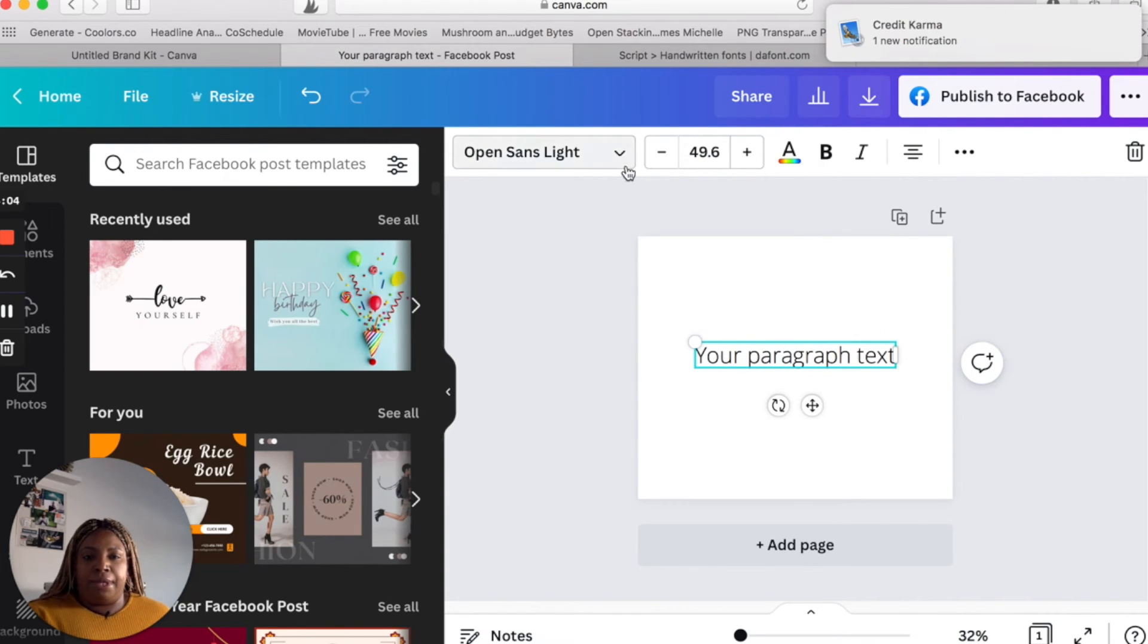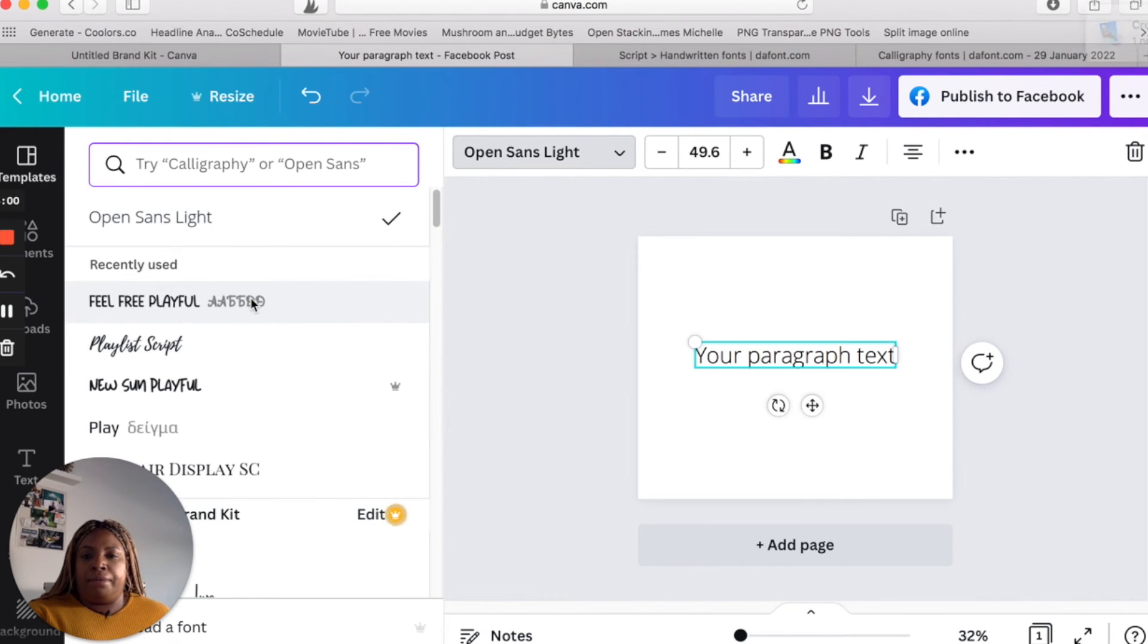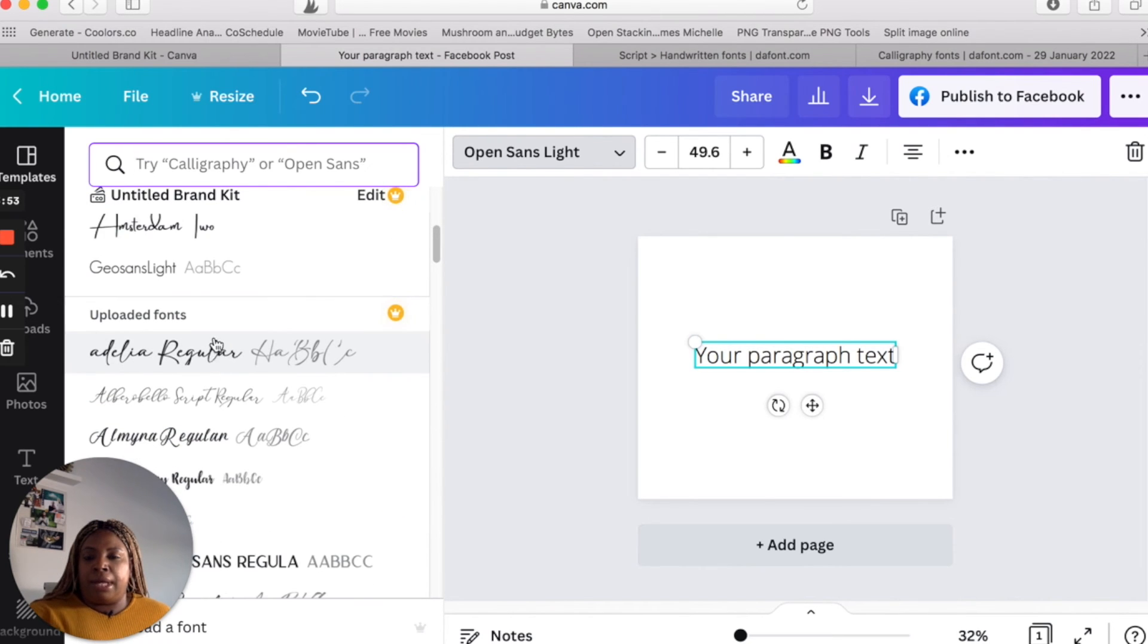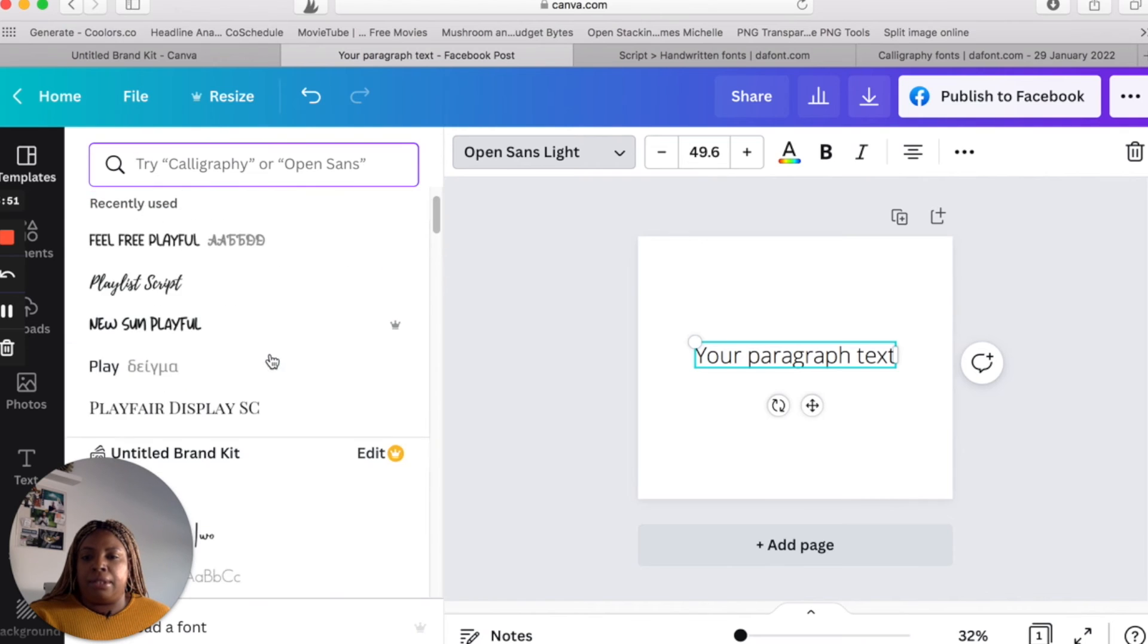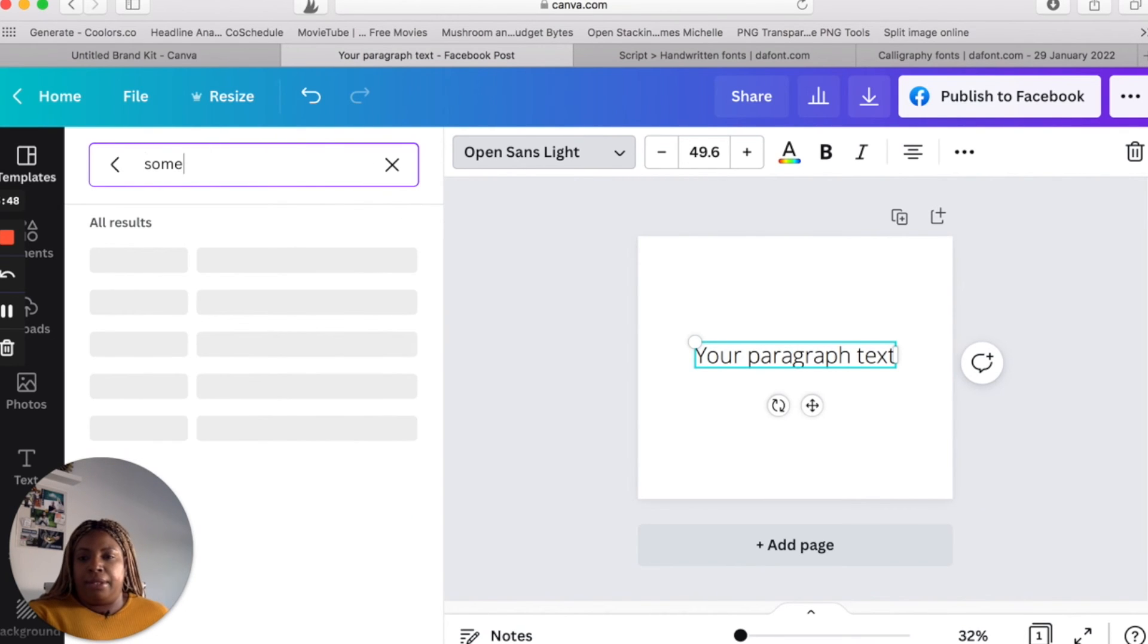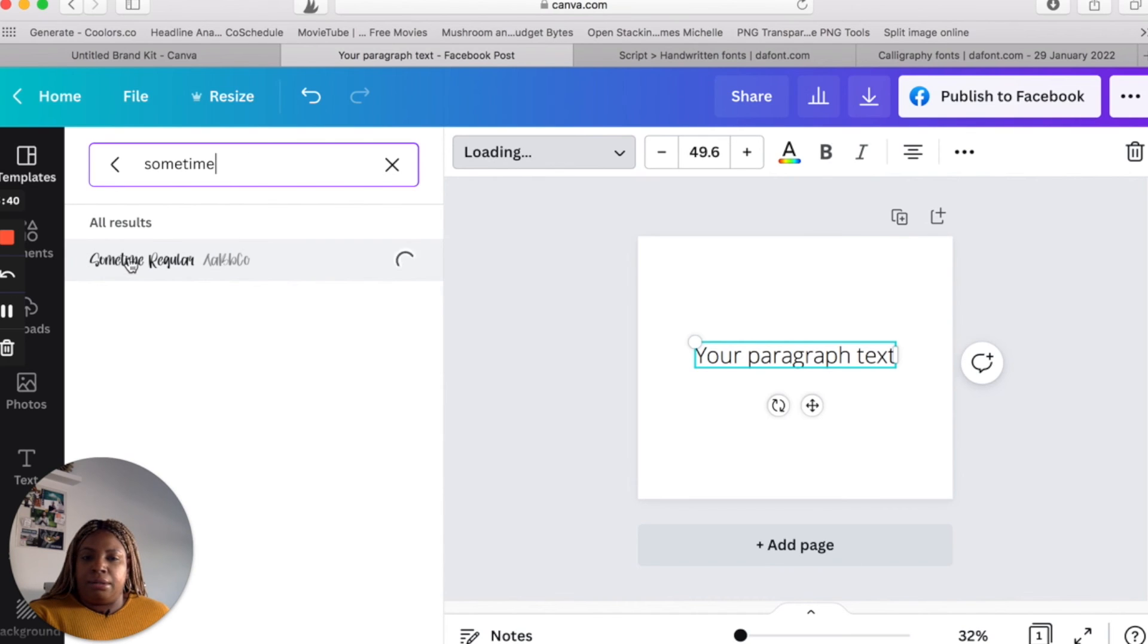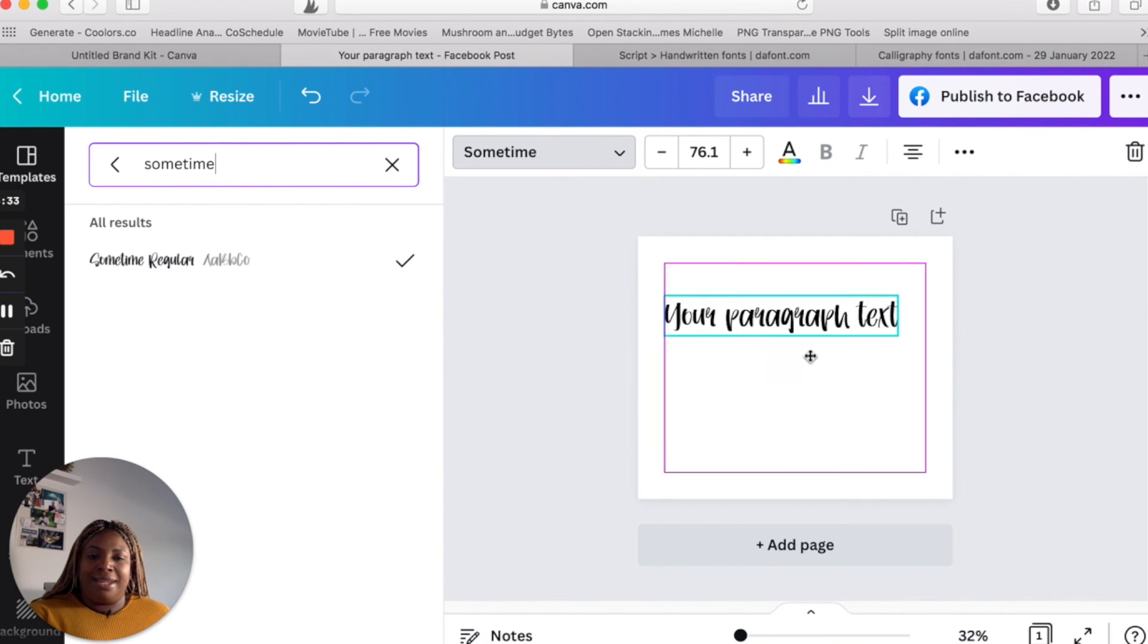Now go up to font and you can just search for the font that you just uploaded. Usually the fonts that you upload will be up top. They'll say uploaded fonts, but you can also type in here the name of the font and it should come right up. So that was sometime. And there it is. So let's click on that. And now you have your font that you just downloaded into Canva.